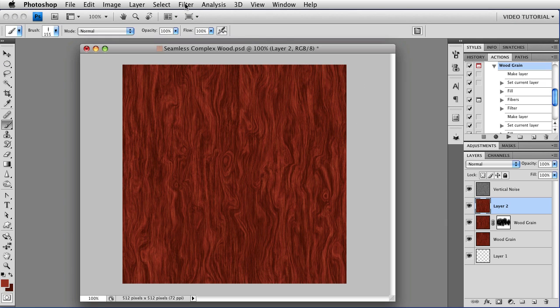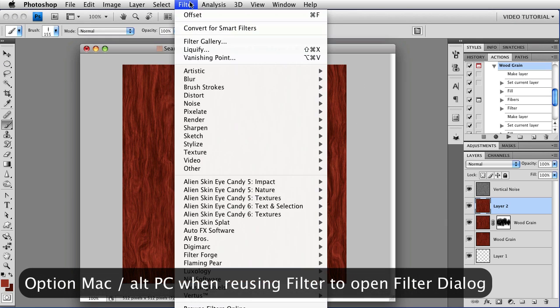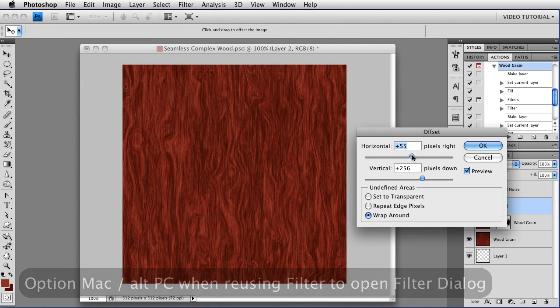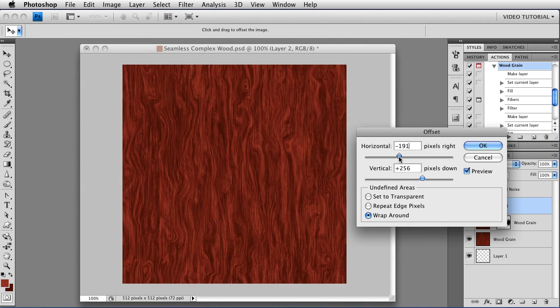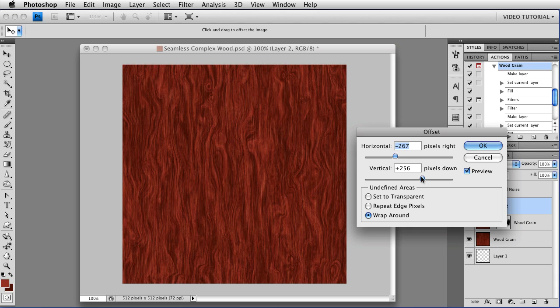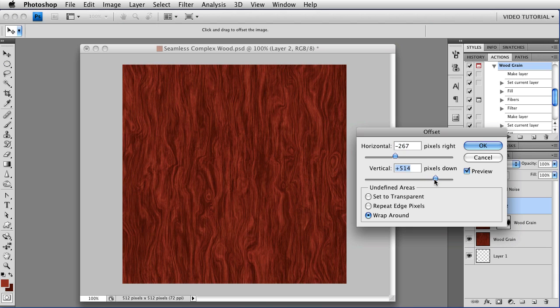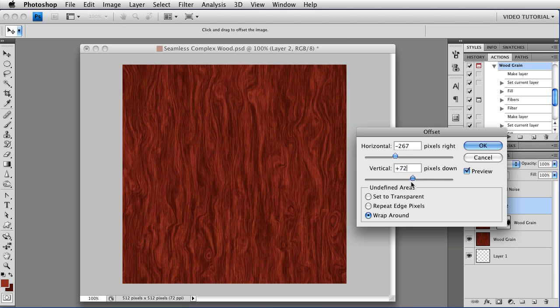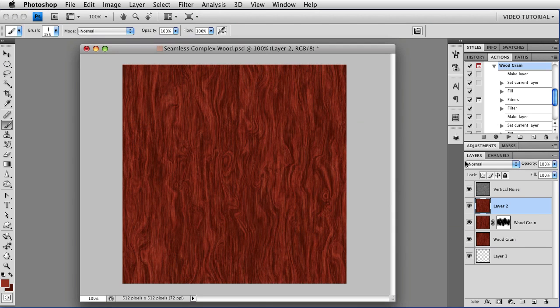And to test it, we can hold down the Option key that's Alt on the PC and go to Offset so that we get the dialog box. And we can just sort of push it around a little bit, check different places, and make sure that it's really seamless. Looks good, so we're going to cancel out of that.